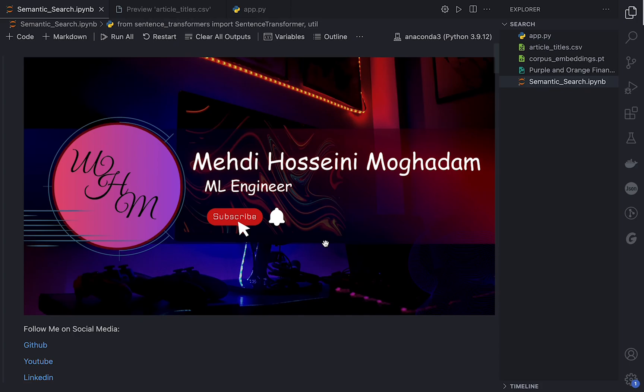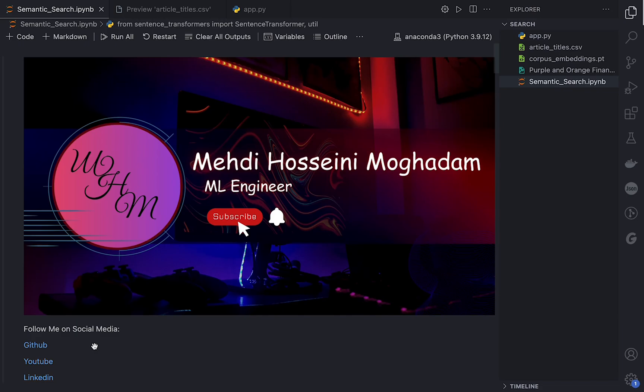Hello, what's up! In today's video I'm going to make a semantic search engine with Python and I hope you like it. Don't forget to like and subscribe to my YouTube channel and also follow me on social media: GitHub, YouTube, and LinkedIn.